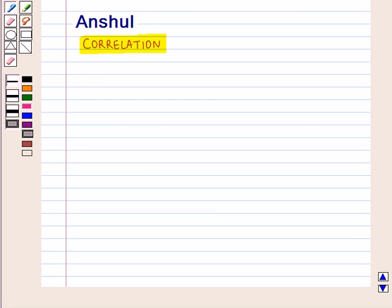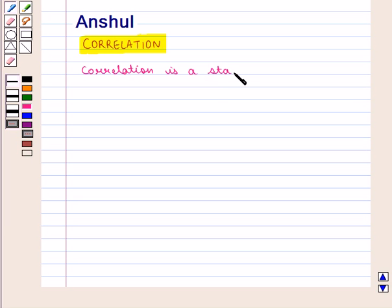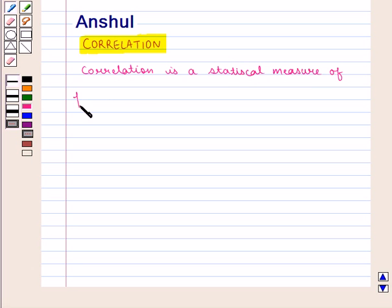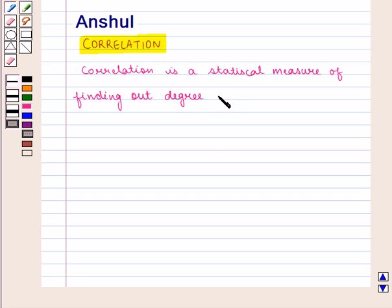Hello and welcome to the session. In this session we are going to discuss correlation. Correlation is a statistical measure of finding out the degree of association between two or more variables.